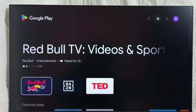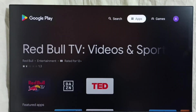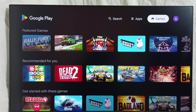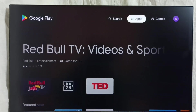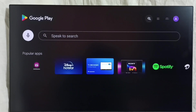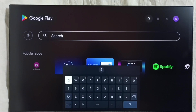This is the Google Play Store app. Here on top we can see the app section then the game section. From here we can select apps and games and install them. We also have this search button where we can search for apps and games and install. This is method 1.